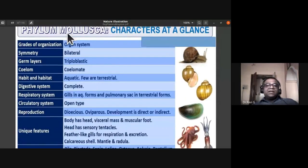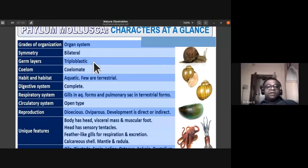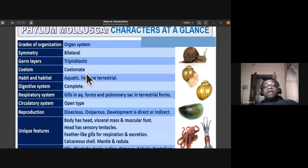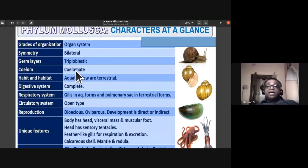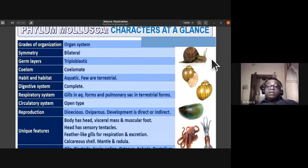The salient features of phylum Mollusca: they have organ system level of organization, bilateral symmetry, and are triploblastic with three germ layers — outer ectoderm, middle mesoderm, and inner endoderm. They have a true coelom lined by mesoderm. Most are aquatic, though a few are terrestrial.